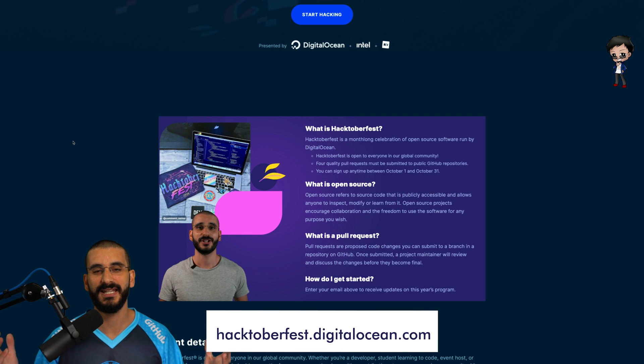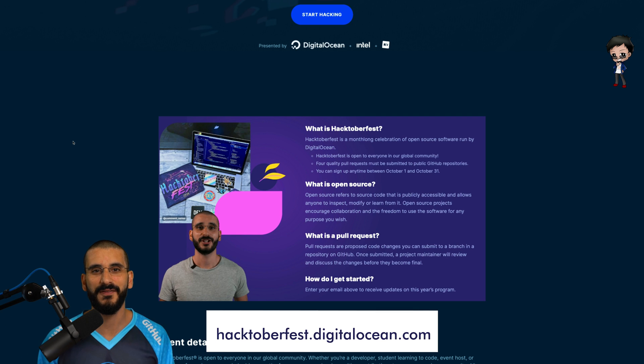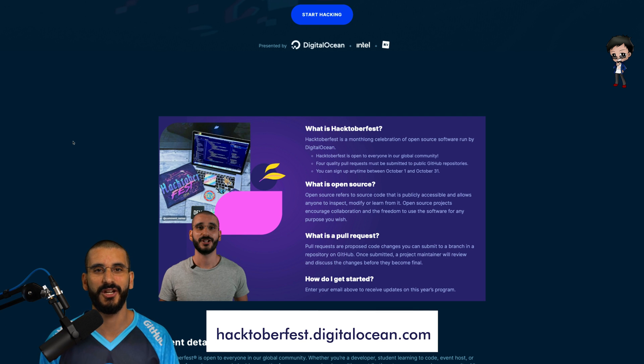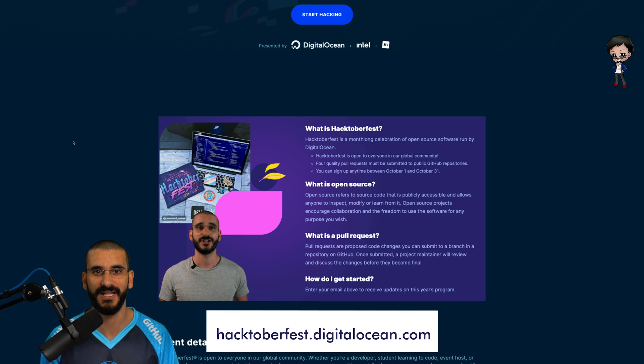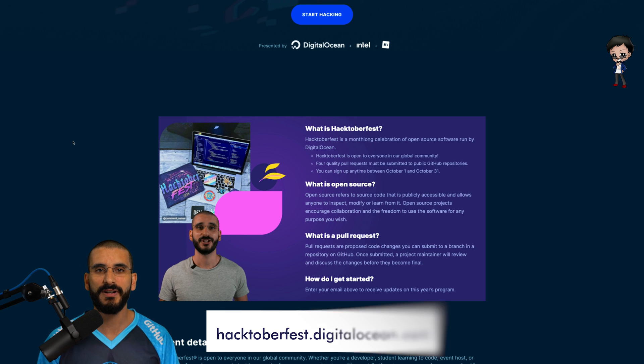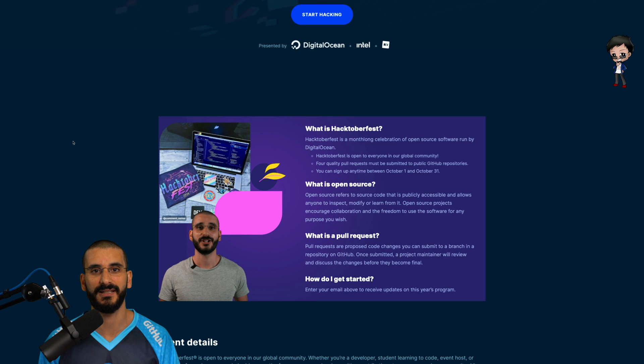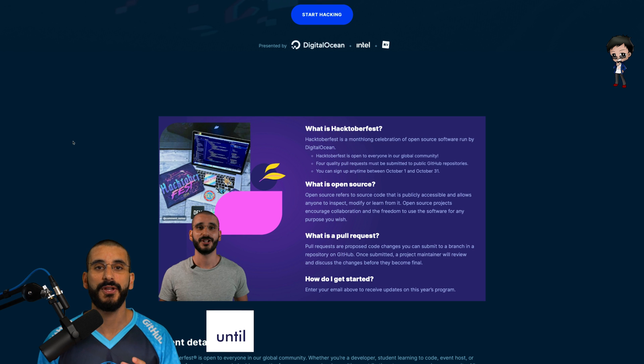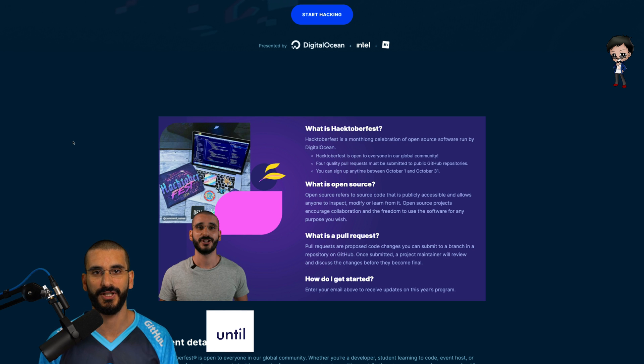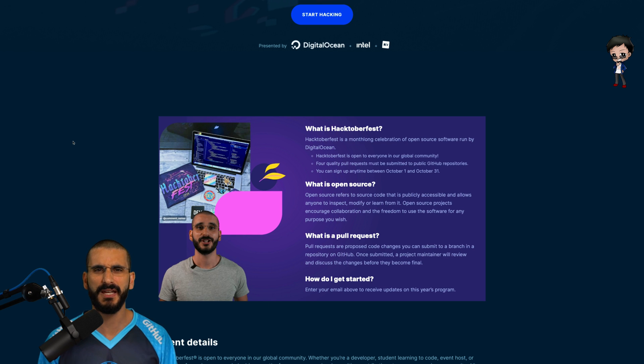Behind me, you can see the Hacktoberfest website. I'm featured in their video, so thank you very much DigitalOcean for featuring me. You can already register for Hacktoberfest. All you need is your GitHub login to sign up. But your pull requests don't count from the 1st of October. And you may be thinking, well, what is a pull request?